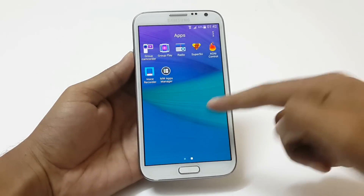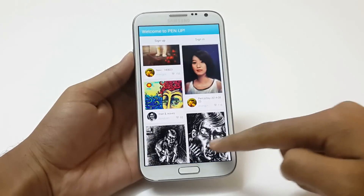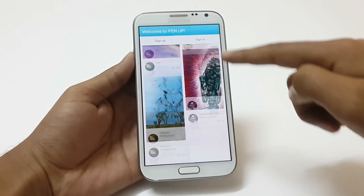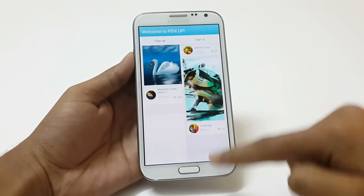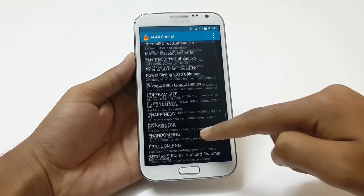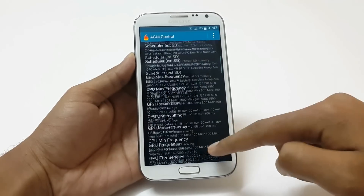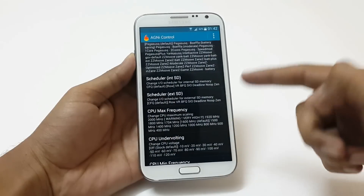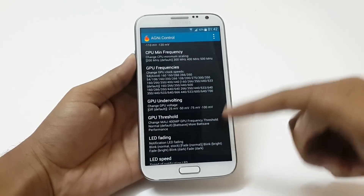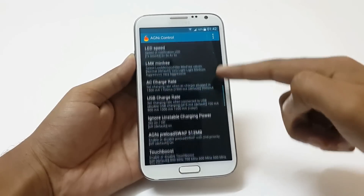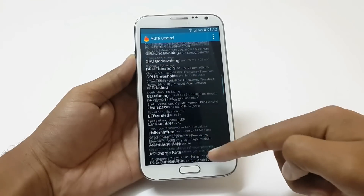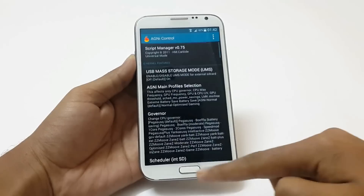There is an addition of Pen Up where you can share your artwork with other Note users. There is also an addition of Agni Control. Since this ROM has the Agni kernel, using Agni Control you can tweak your device to extreme levels — tweaking various hardware and software features. But be careful while using it as it may break your device due to improper usage.